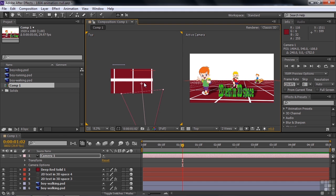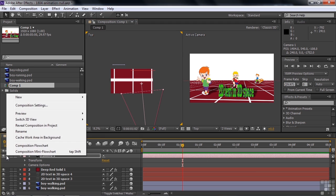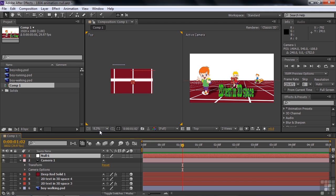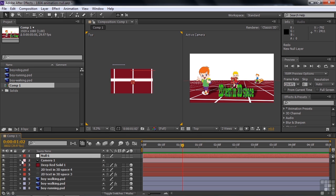So to simplify that, you can create a null object layer and then use an expression to connect the camera Point of Interest to that null object layer. So I'm going to right-click here and say New Null Object. There we go. And what I want to do is I want to connect the camera Point of Interest to the null object layer's position. So the first order of business is that I want the null object layer to be at the exact position of the current Point of Interest. It's important to do that.